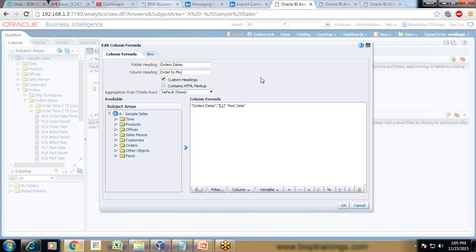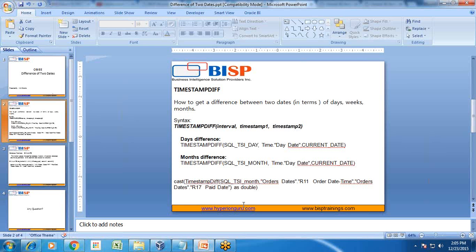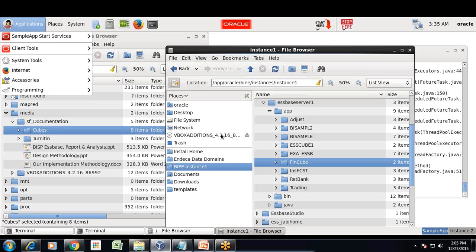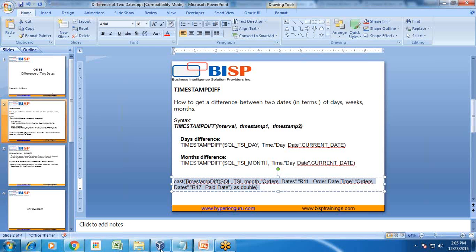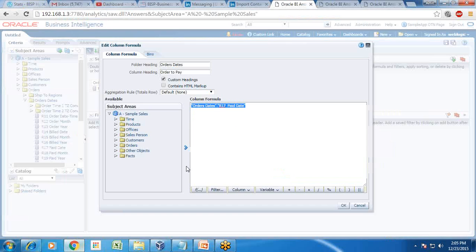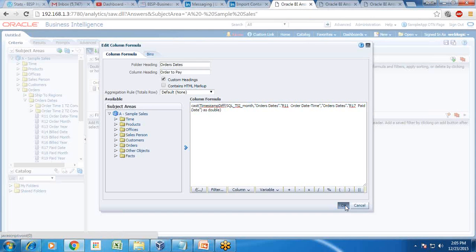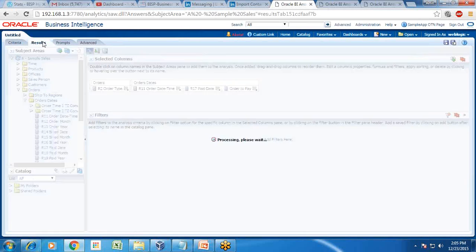Now I like to use timestamp diff. I can use the same argument, this function, simple copy and paste. This is going to be timestamp difference between order date and paid date. And I finally cast it to double. That's it. Okay. And then run it.